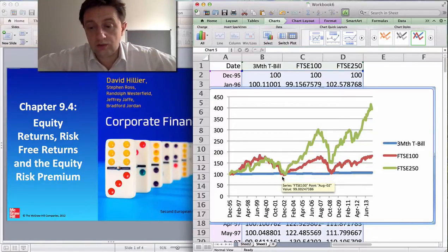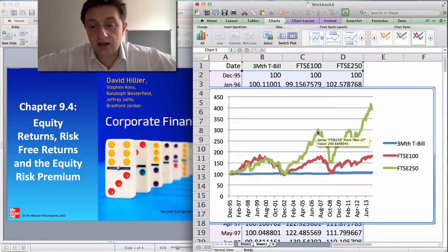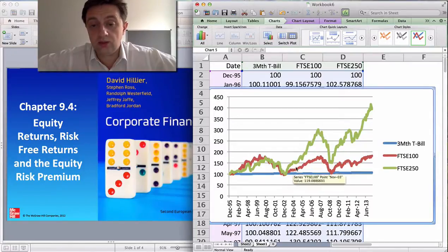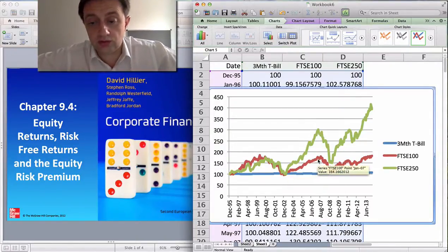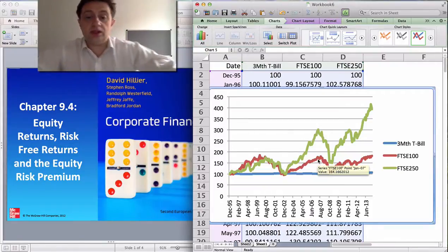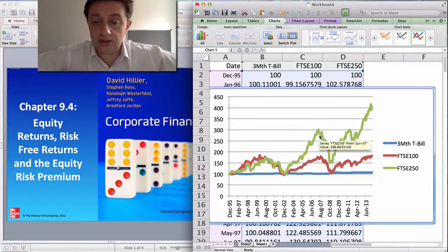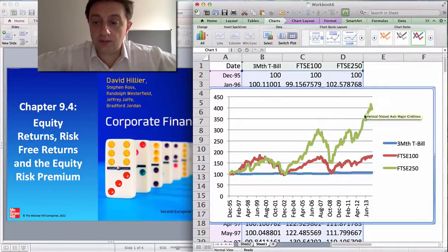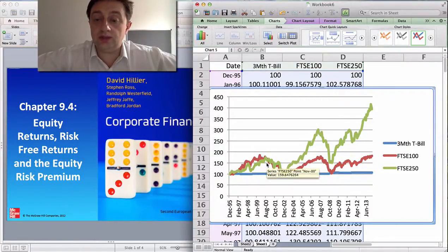The FTSE 250 grows quite significantly — by about 300% — whereas the FTSE 100 only grows by about 170% between that period. Then there's a massive crash, followed by massive growth again in those smaller companies.